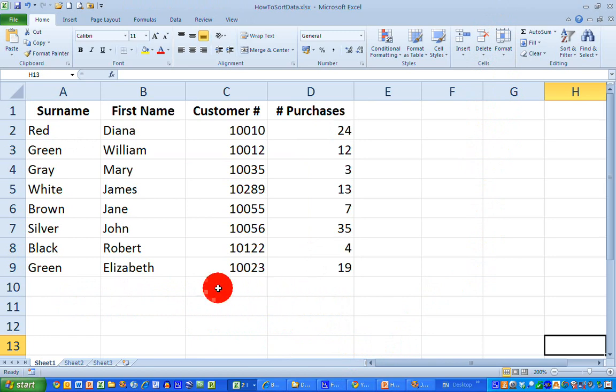Let's say I'd like to sort my data by surname alphabetically, by first name alphabetically, by customer number from lowest to highest, and also see my number of purchases from highest to lowest.